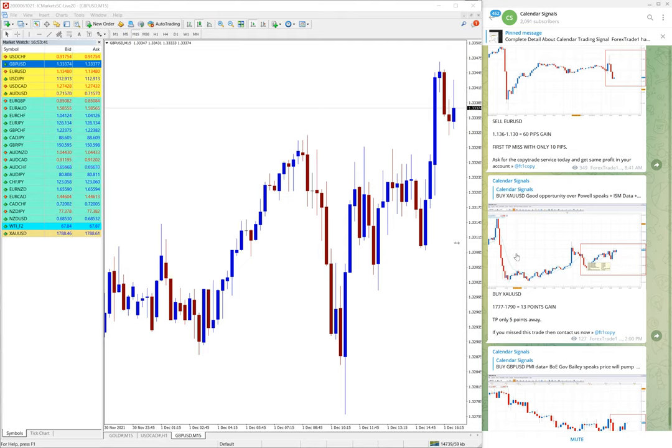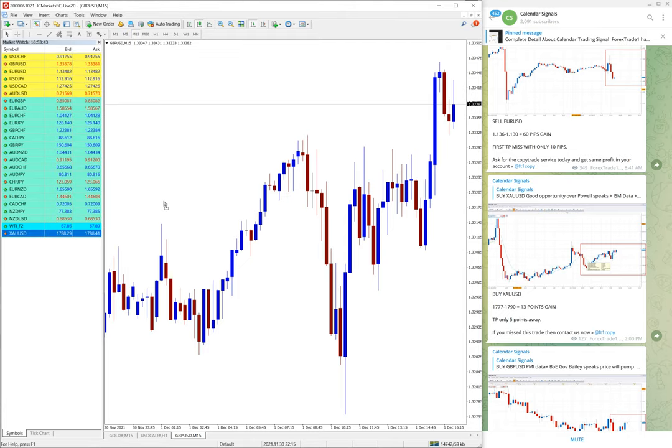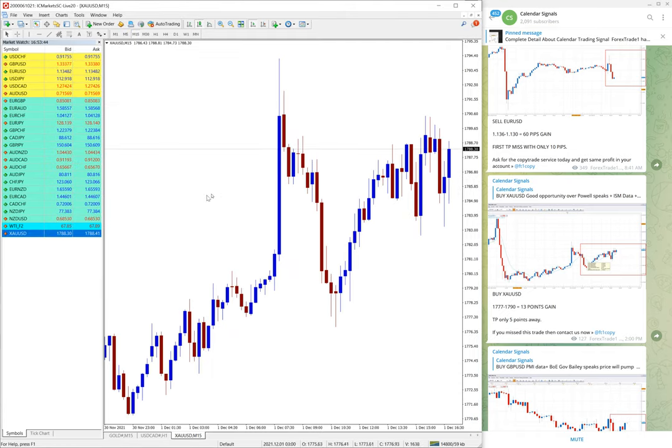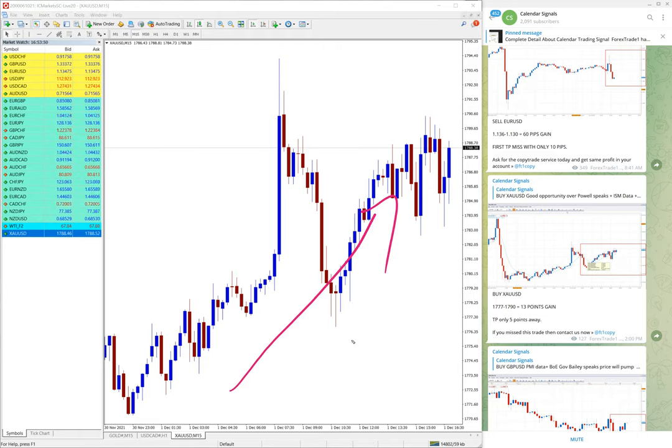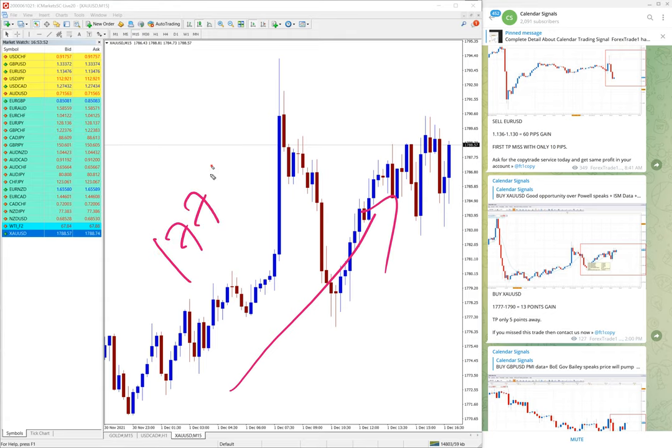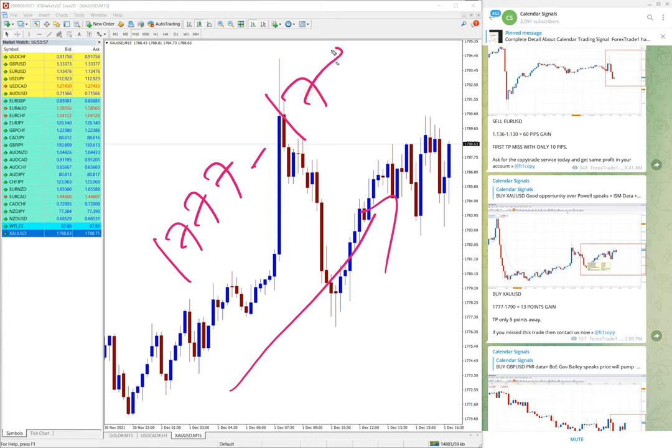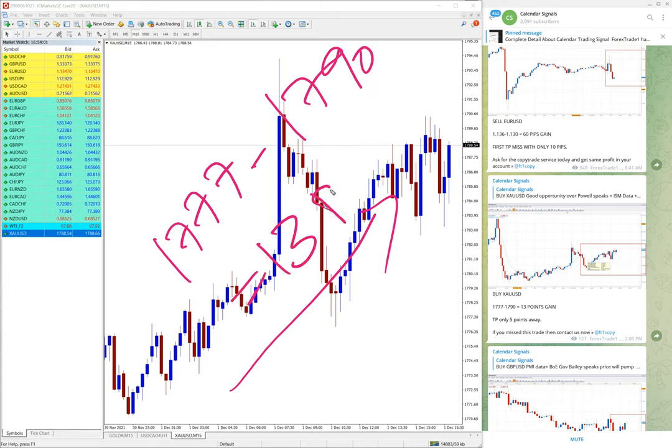Then the next signal is XAUUSD. XAUUSD is gold, let me open the gold chart here. Again buy signal, as you can see on the chart clear uptrend. And gold performed from 1770 to 1790, 13 points gain on XAUUSD. Again good performance as well, 13 points gain on XAUUSD is good.